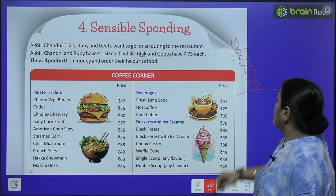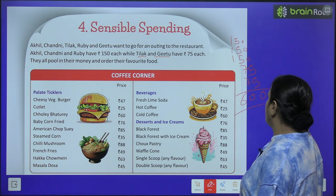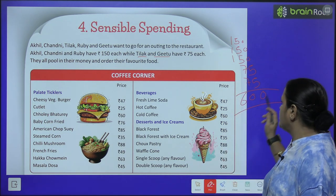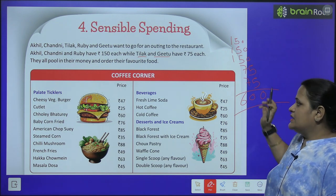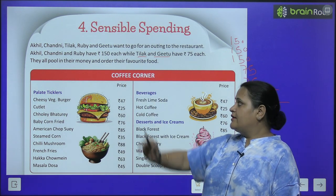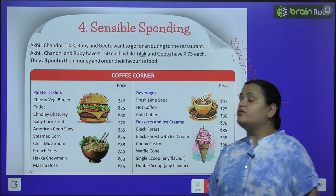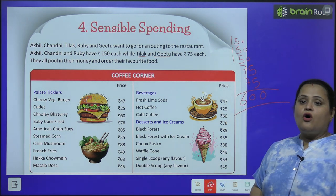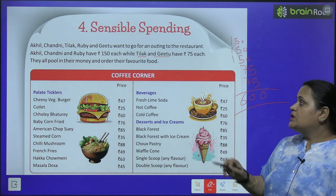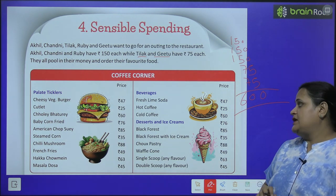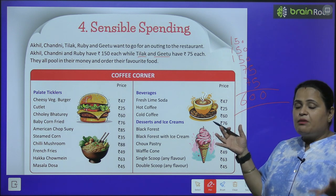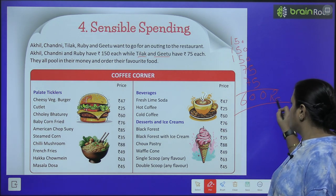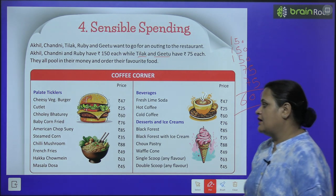So total kitna ho gaya? 600 rupees. They all pool in their money — inho ne apne saare paise ikhattye kiye, 600 rupees total.